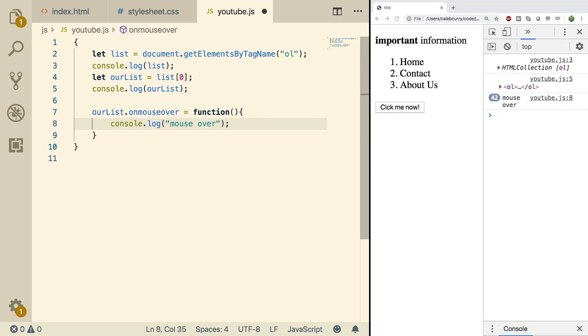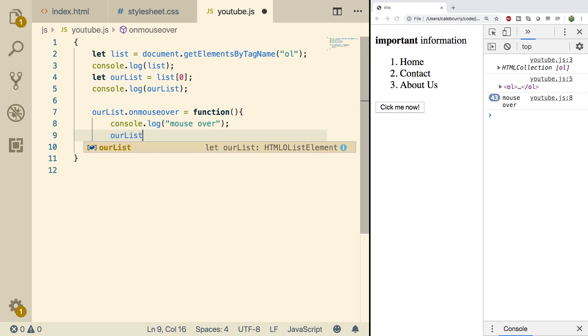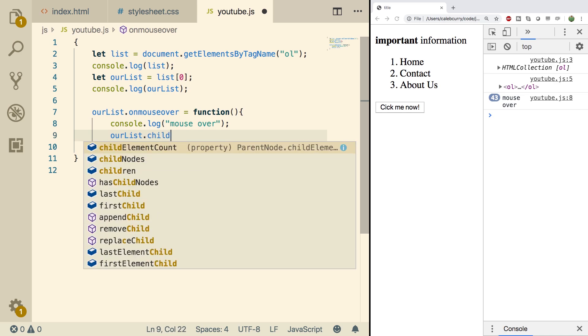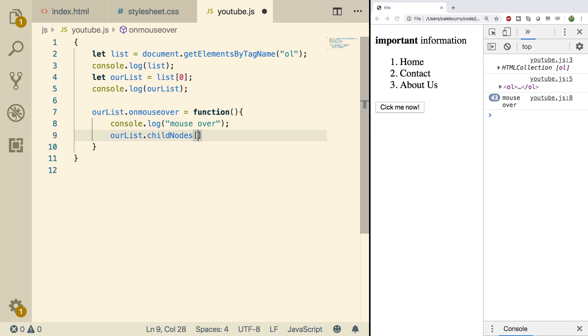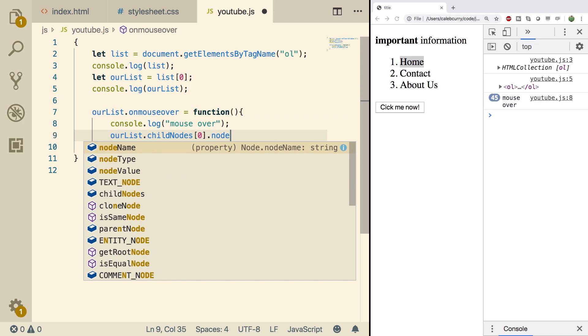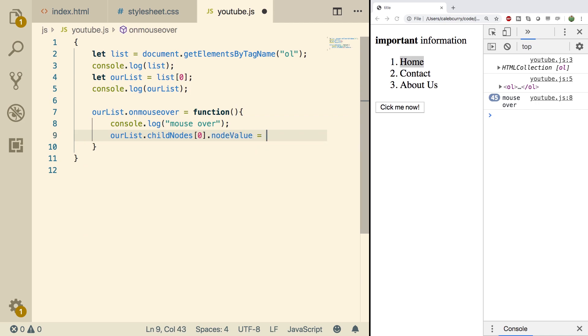So we can do pretty much anything inside of this, just like any function. So for example, we could change the list by saying ourList.childNodes. And then we'll grab the first node, which will be this home. And you know, why not? We'll just change it a little bit. We'll change the node value to house.